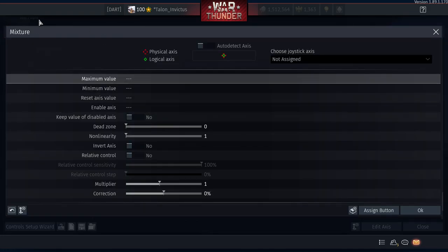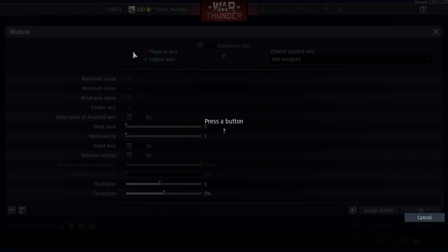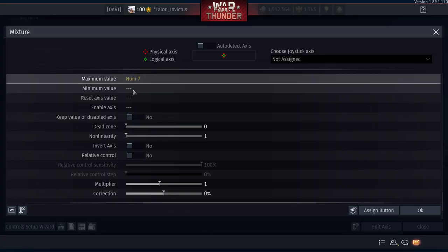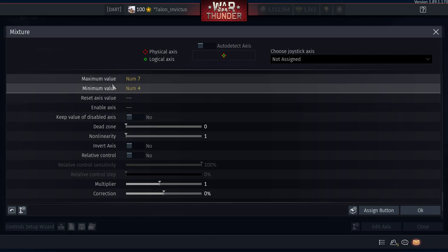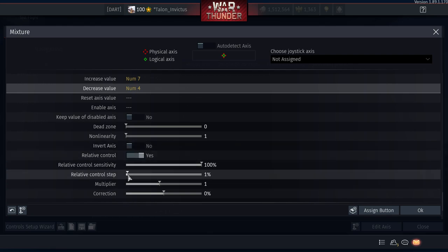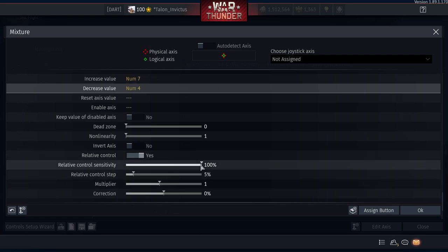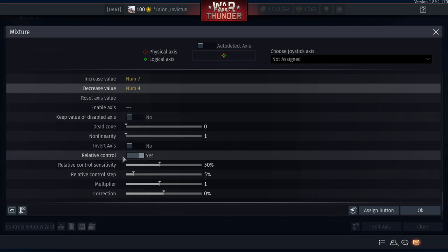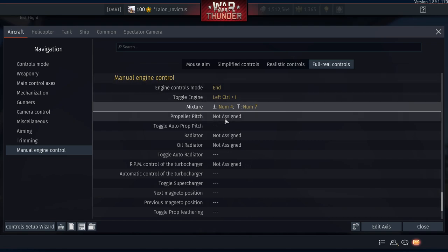For the Mixture: Maximum Value set to numpad 7, Minimum Value set to numpad 4. Set Relative Control to Yes, Relative Control Step to 5%, and Relative Control Sensitivity to 50 so you have more control of where it lands.